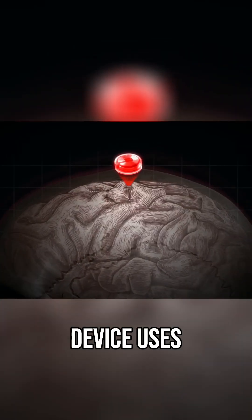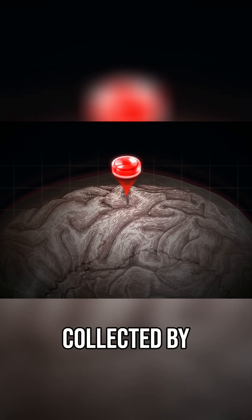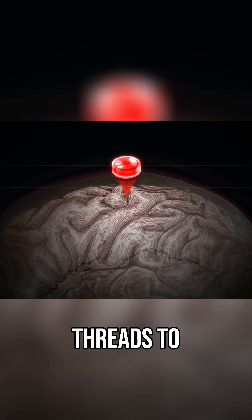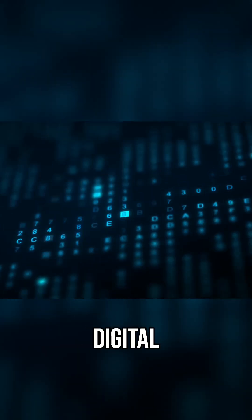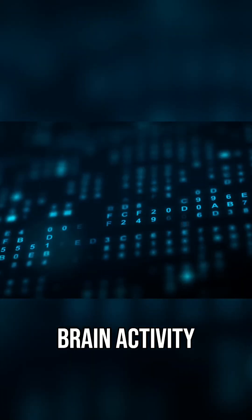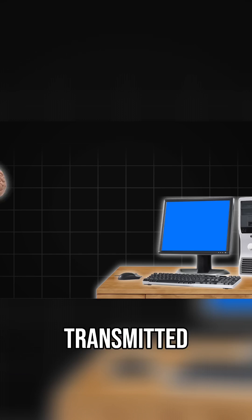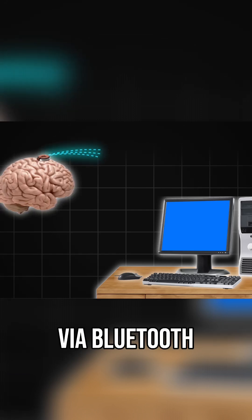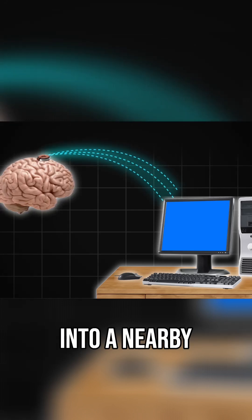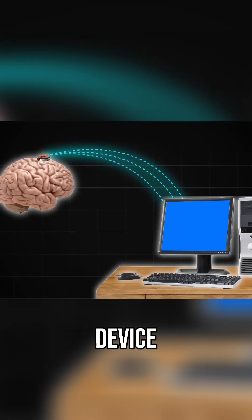The link device uses signals collected by the threads to create a digital representation of the brain activity that can be transmitted via Bluetooth into a nearby computer device.